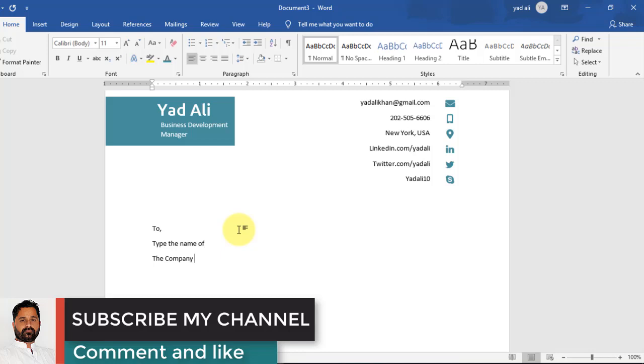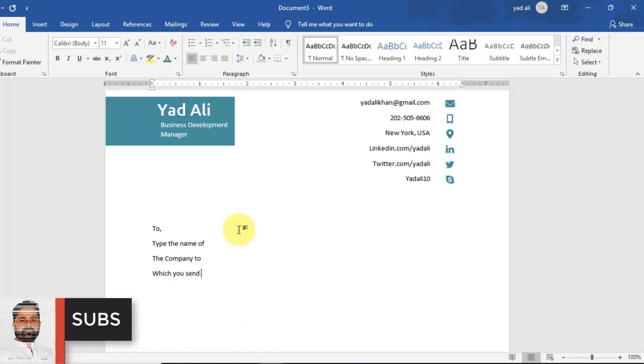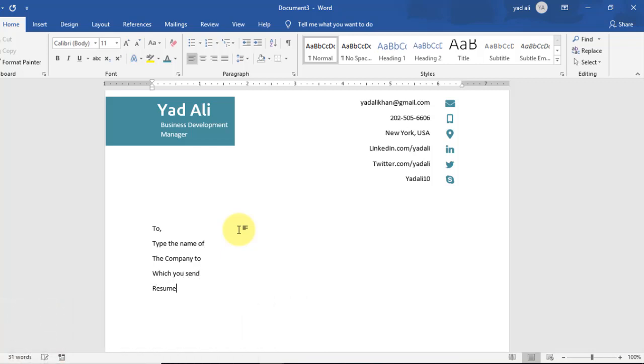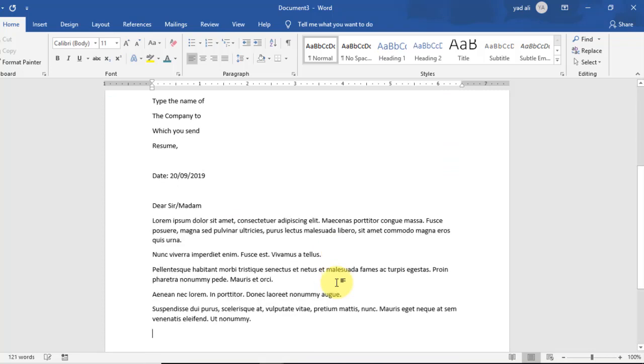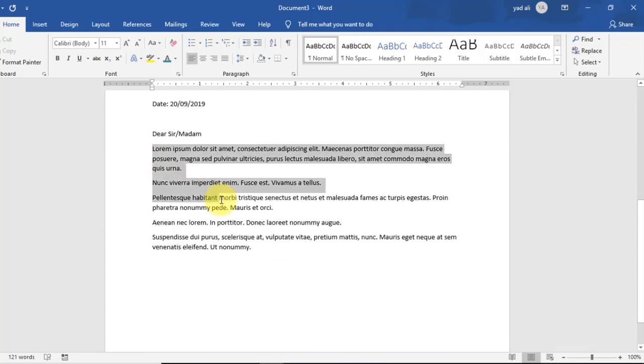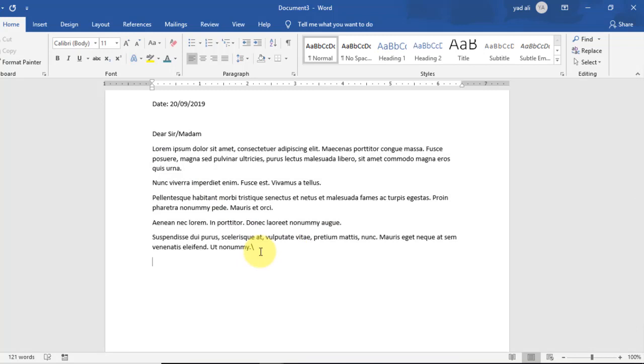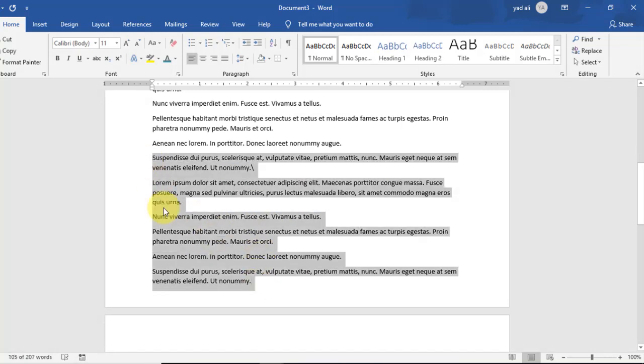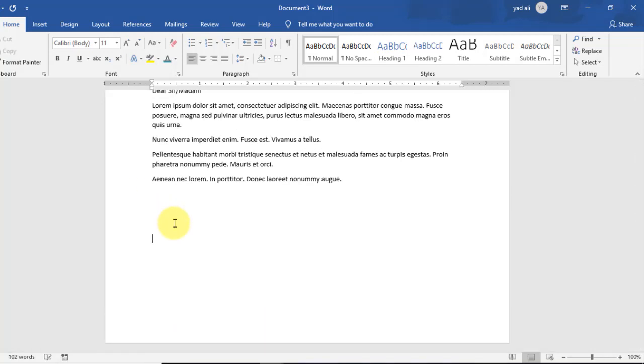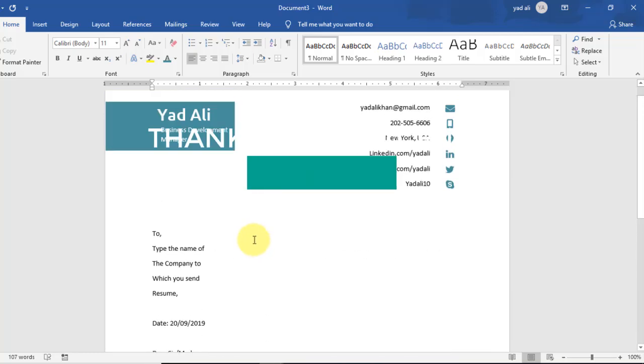Now start typing the main body of the cover letter. Type the name of the company to which you want to send this cover letter, and then type the date. Again type here 'Dear Sir or Madam,' and then by using the Lorem function, generate the dummy text here. Delete this one, and at the last type 'Yours sincerely,' and below this type your name.